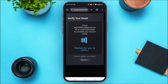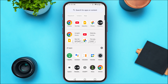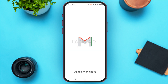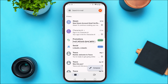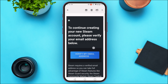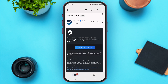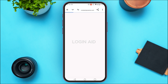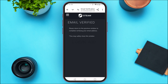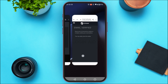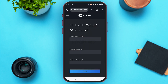A verification link will be sent to your email. Simply launch Gmail — you can see Steam has sent an email. Tap on it. In this email you'll find the option 'Verify my email address' — tap on it. The email will now be verified. Go back to the browser to continue.